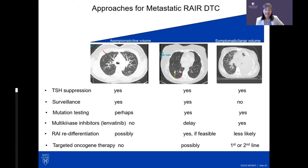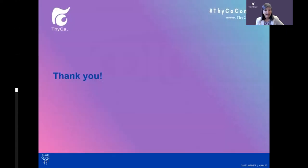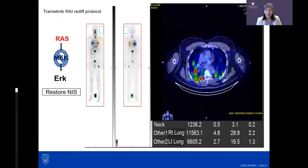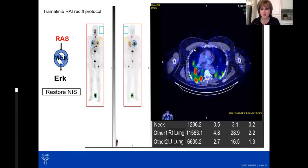In summary, approaches for metastatic thyroid cancer include TSH suppression surveillance, mutation testing or systemic treatment with targeted pills, and possibly a return to radioiodine therapy or targeted treatments if a specific mutation is present. Dr. Writer concludes her slides and opens for audience questions.